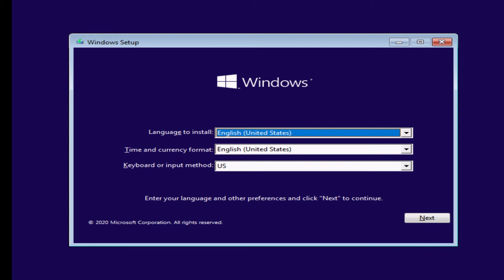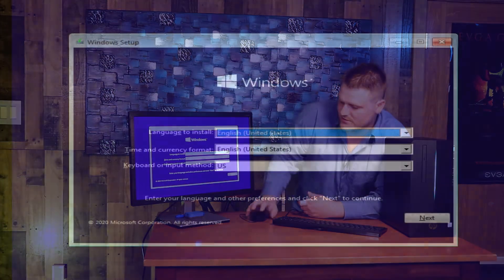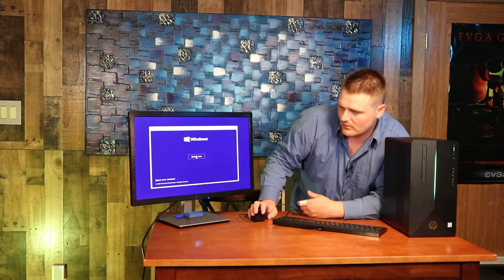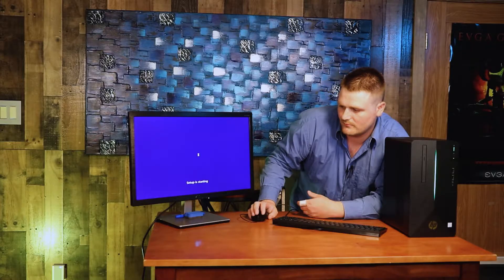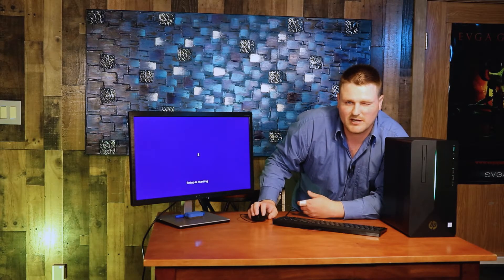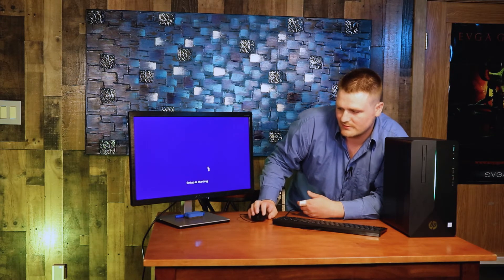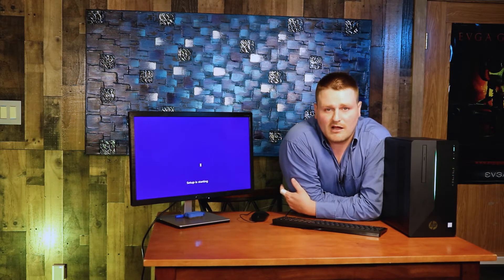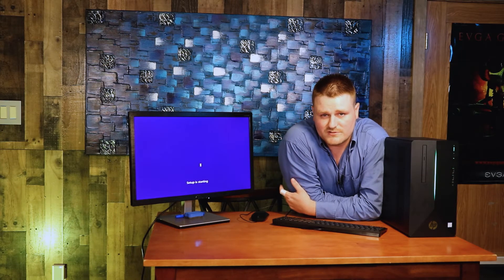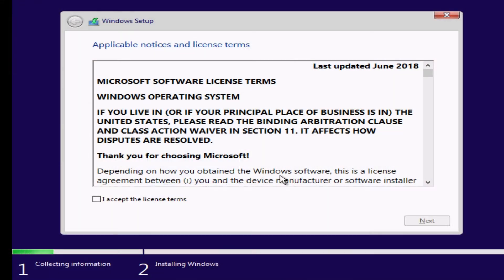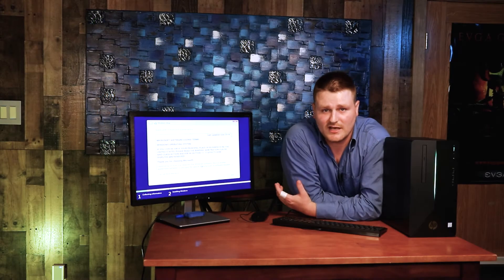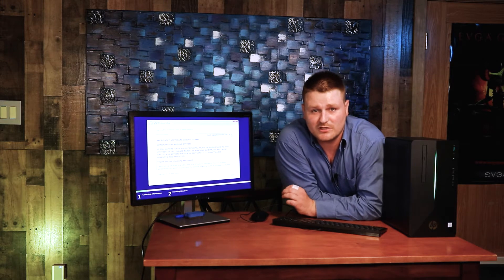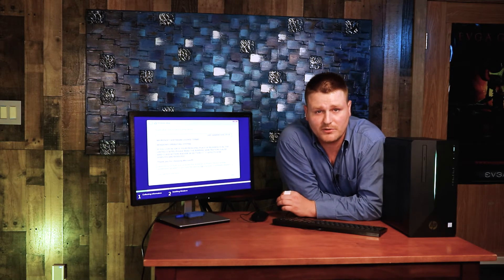First thing you're going to get is a language to install, time and currency format. All this stuff's going to either be on English or US, so you're just going to hit the next button. We're not going to repair, we are going to do install now. It is going to take about anywhere between 5 and 30 seconds right here to kind of get started and get its stuff loaded up. If you can use one of the USB 3.0s on the back, the install should go faster. But some of the HPs have problems with booting off of the 3.0s for some reason.